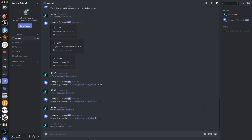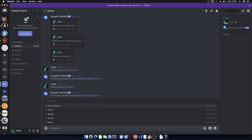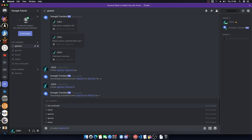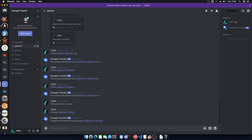Now if we didn't want them anymore, you could either delete the channel and the bot will clean itself up anyway, or if you just want to turn it off use the command TR Unlink. Specify the channel you're going from, which is general, then also specify the channel it was linked to. So if you want to remove French, we just do that — turned off translation forwarding from general to French.